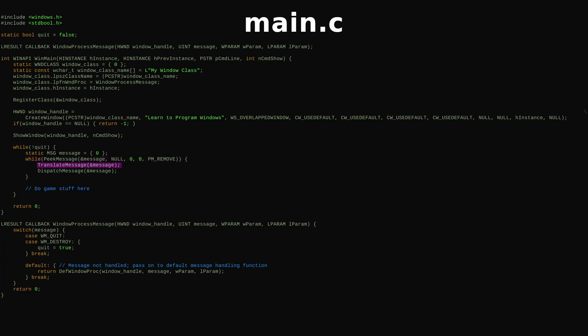TranslateMessage takes virtual keystrokes and adds applicable character messages to the message queue. You can skip that function if you're only going to handle virtual keys instead of characters.